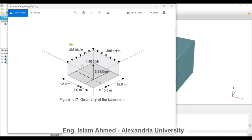The column B has a load of 11,650 kilonewtons, and the walls carry a line load of 385 kilonewtons per meter run.